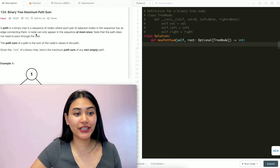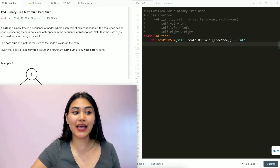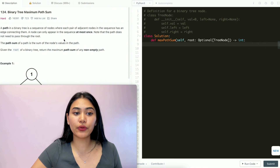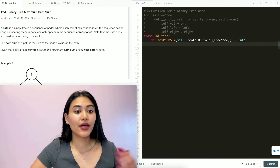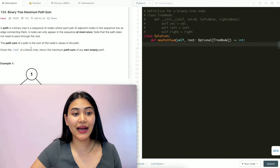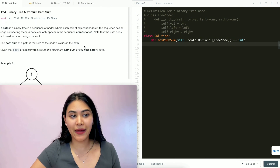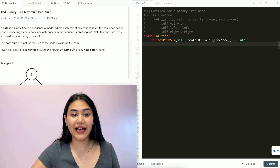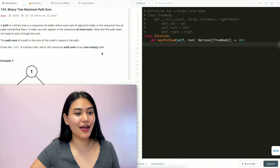A path in a binary tree is a sequence of nodes where each pair of adjacent nodes in the sequence has an edge connecting them. A node can only appear in the sequence at most once. Note that the path does not need to pass through the root. The path sum of a path is the sum of the node's values in the path. Given the root of a binary tree, return the maximum path sum of any non-empty path.